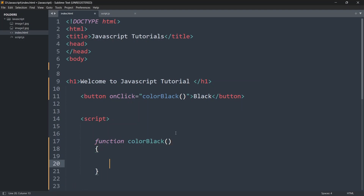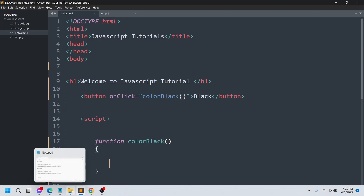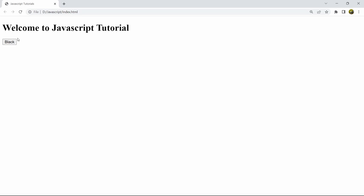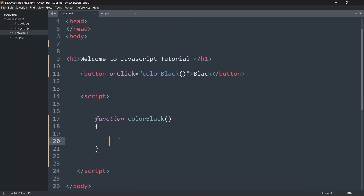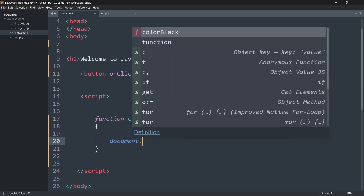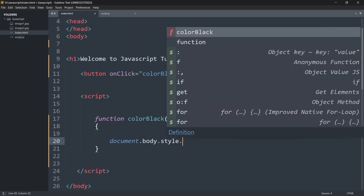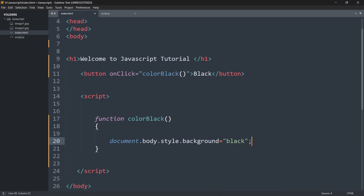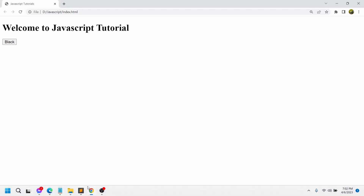Let me save it and show you inside the browser. You can see we have a heading text and a button labeled 'Black'. Right now, what we want is that if we click this button the background color changes to black. Inside this function we are going to say document.body.style.background and set it equal to 'black'. If we save this and refresh the browser, then click the black button — you can see the background color becomes black.